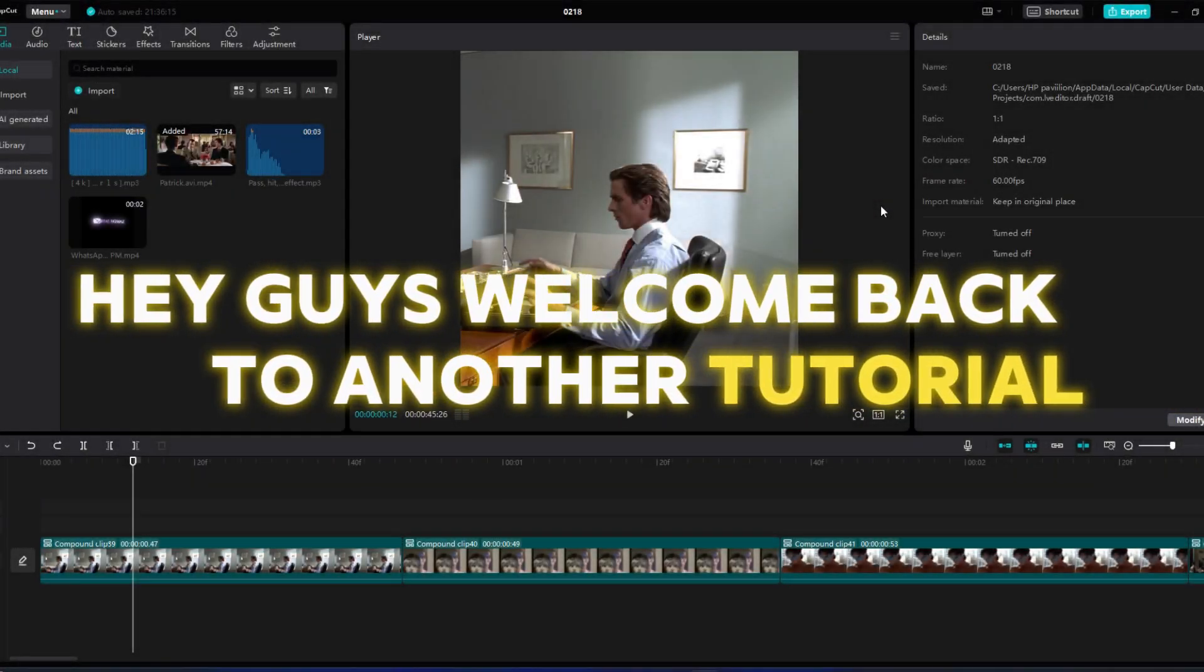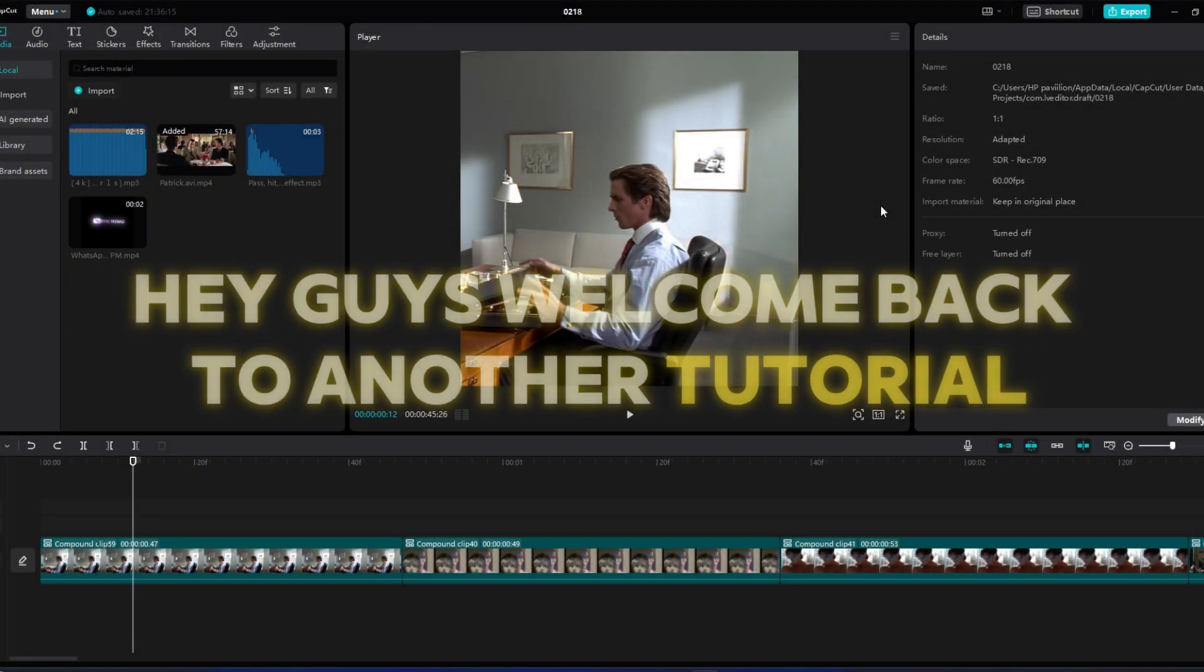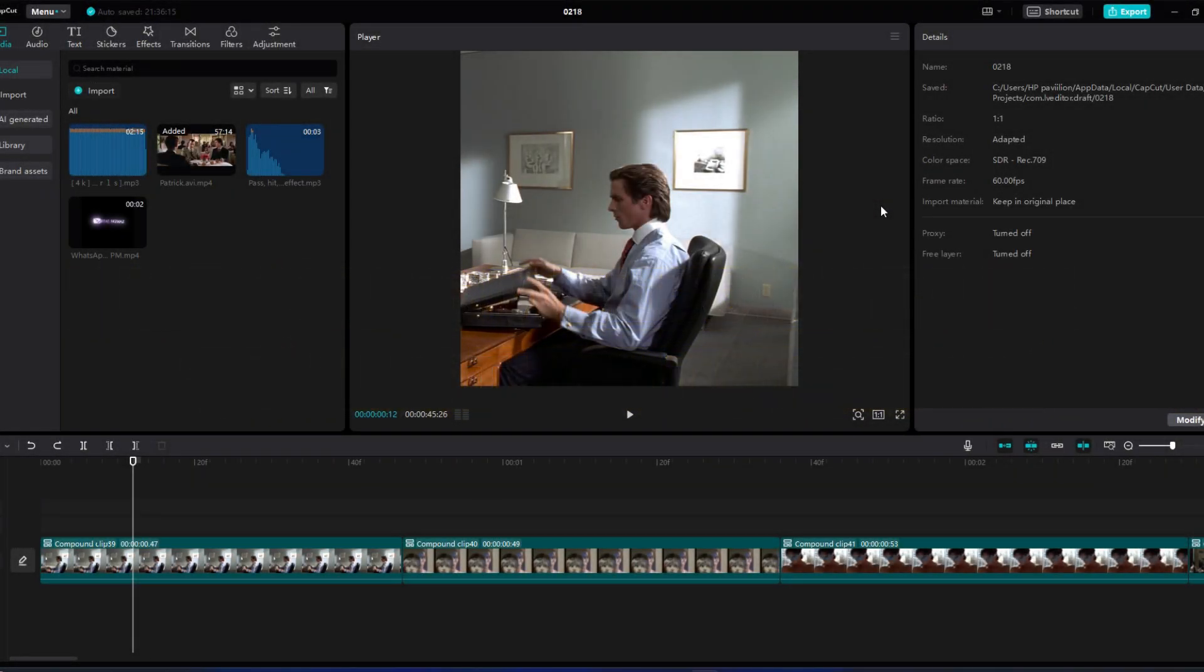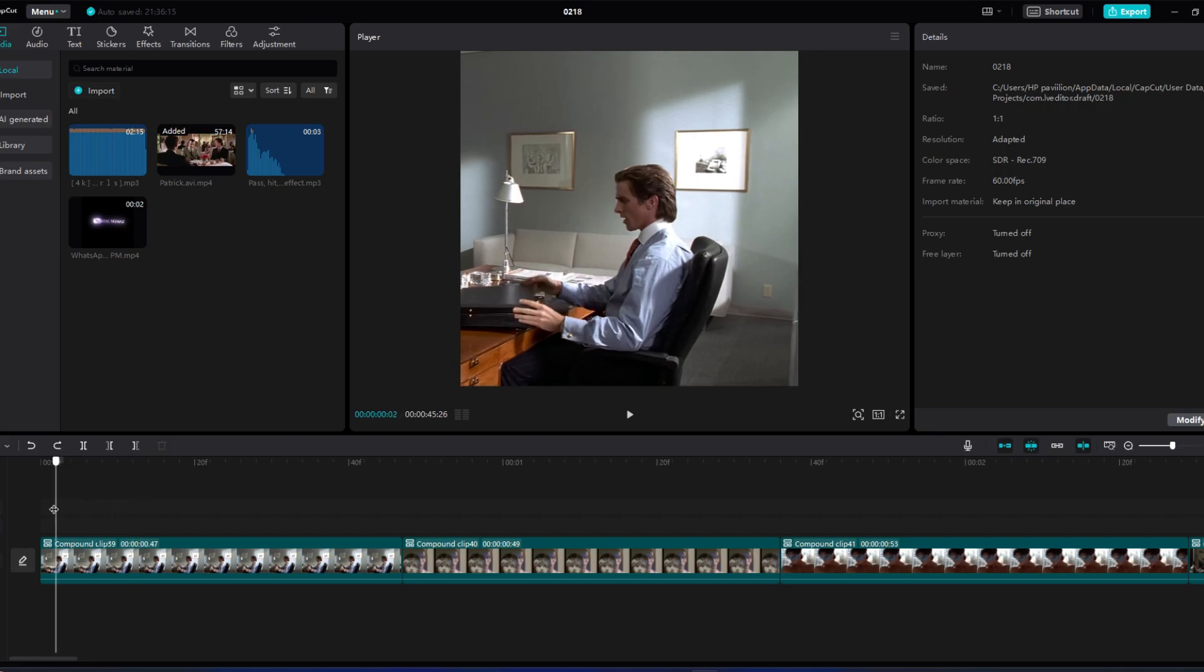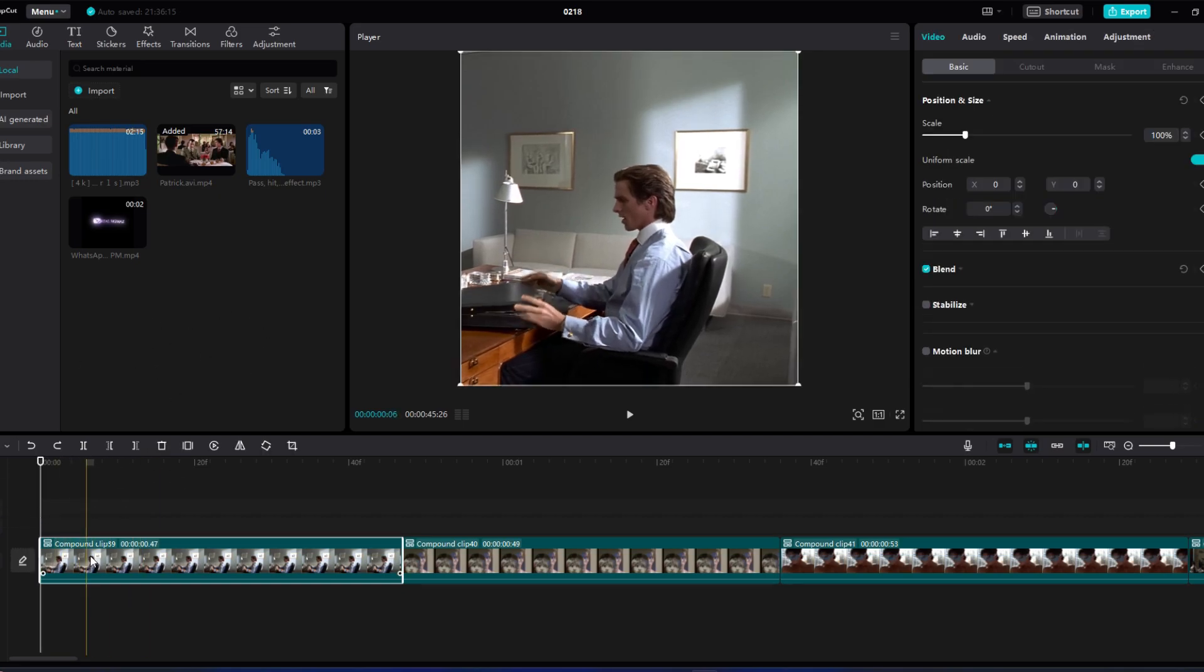Hey guys, welcome back to another tutorial. I have already showed you guys how to make zoom in effect. But now it's time for zoom out. For our friends here is an edit with zoom outs.